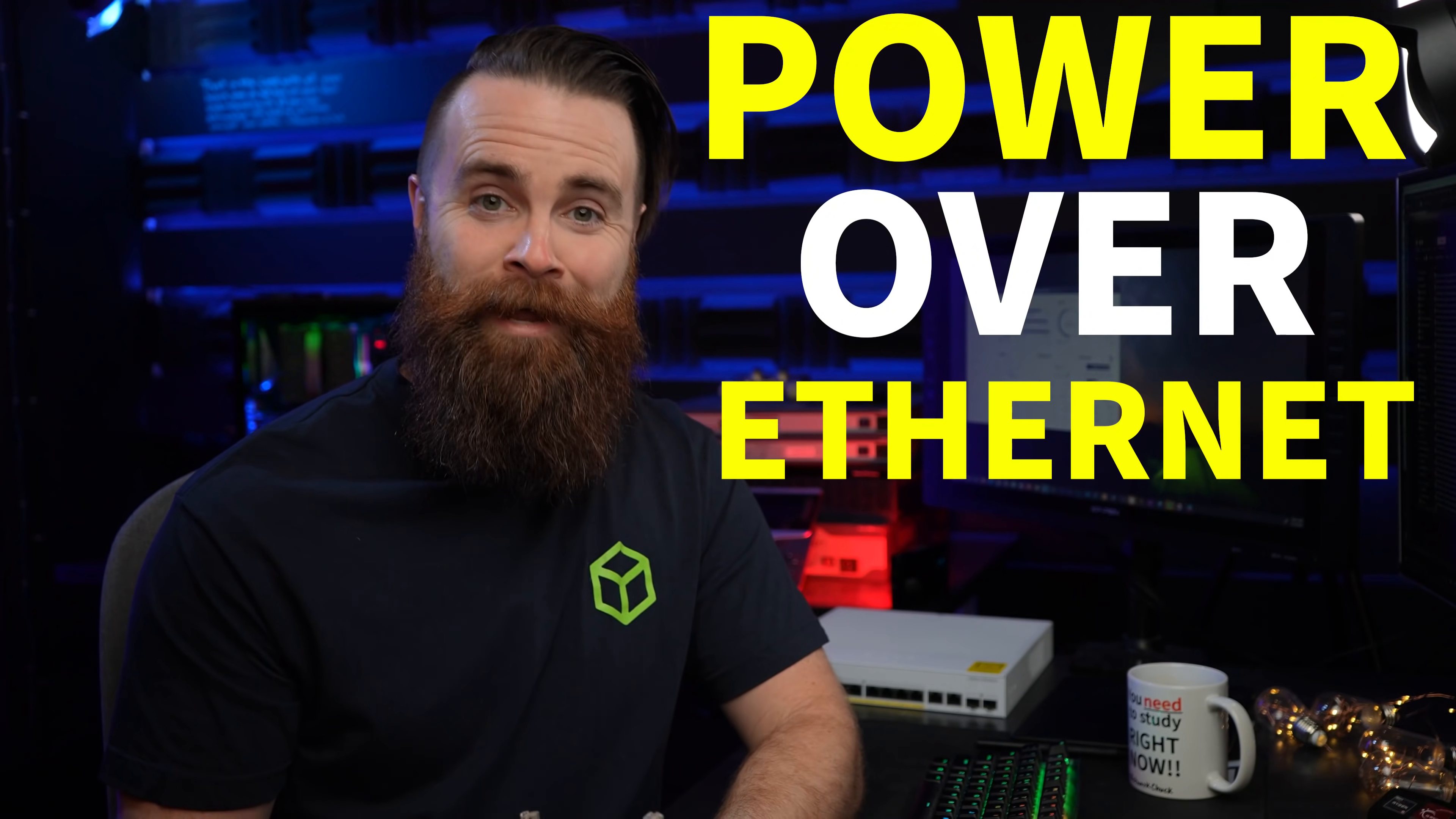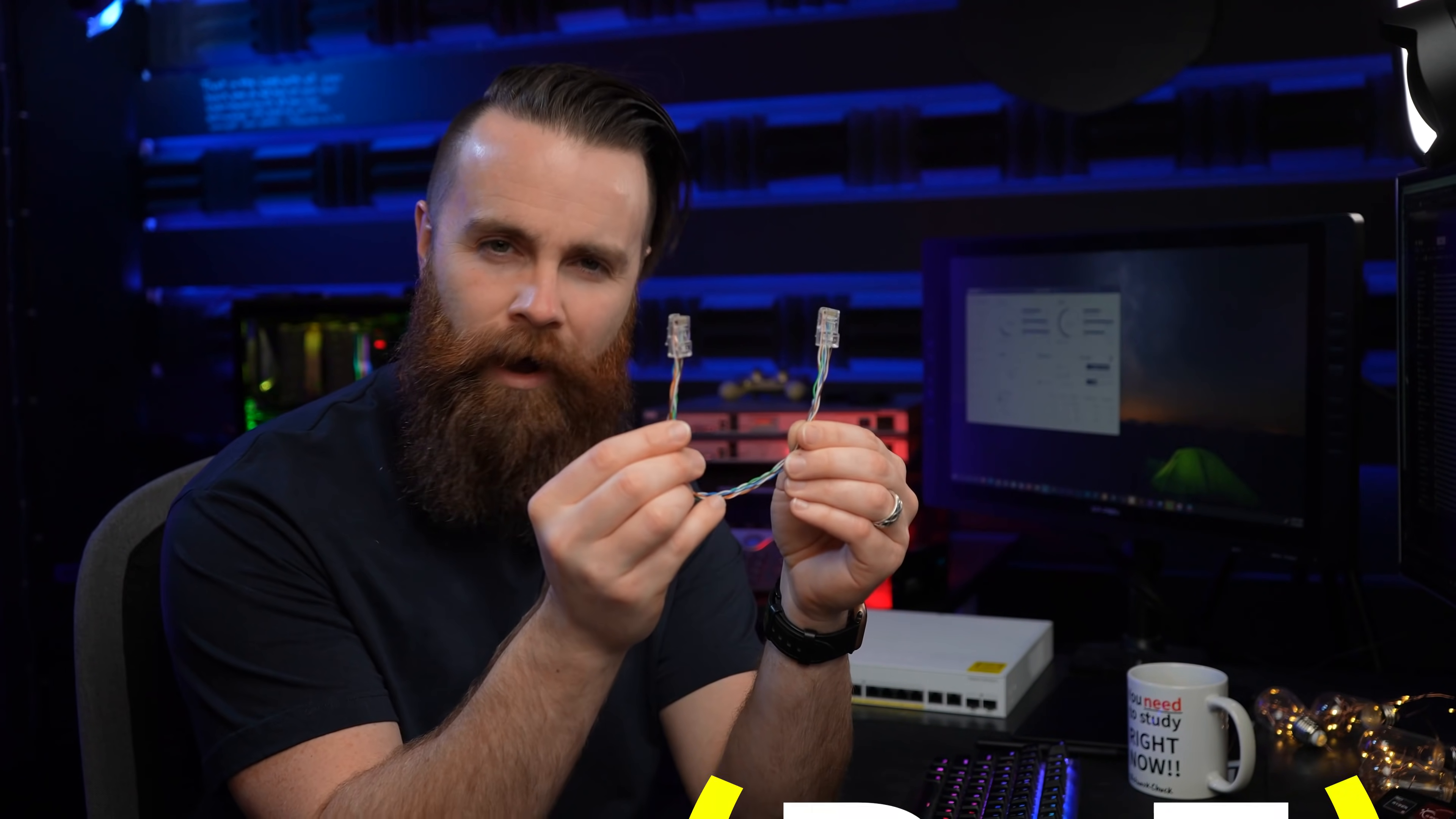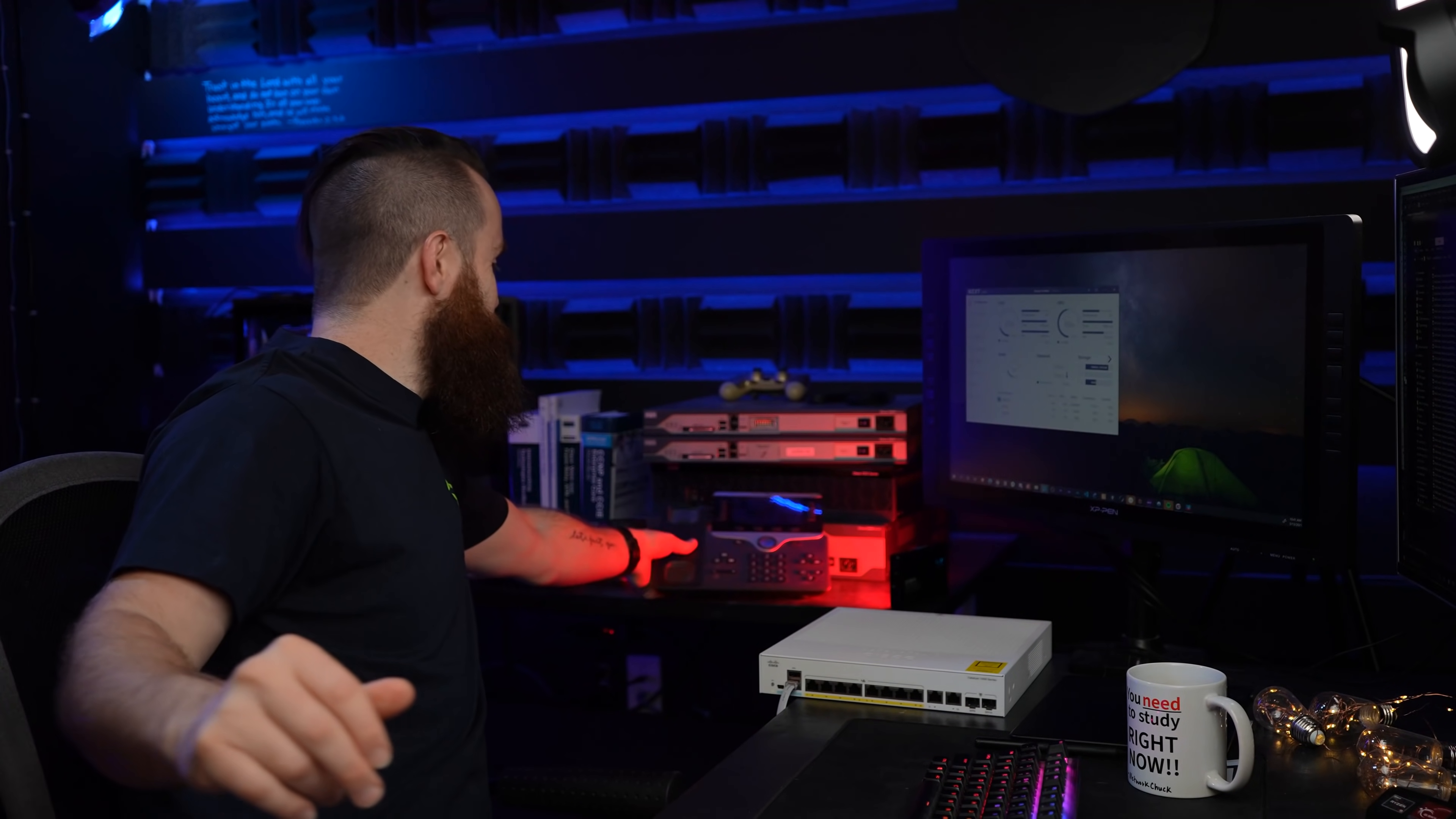Power over Ethernet, PoE. It's kind of amazing. Why? Let me show you. This is awesome.